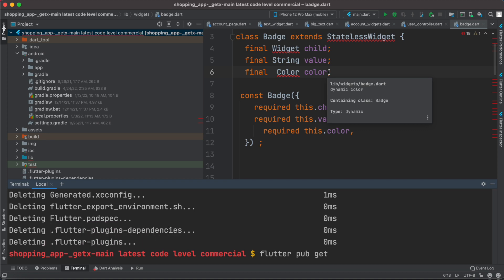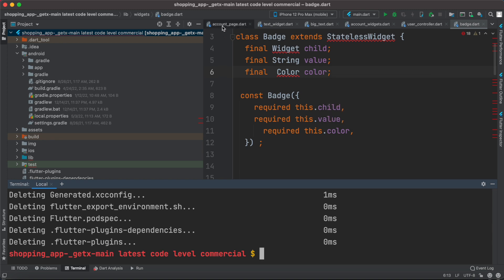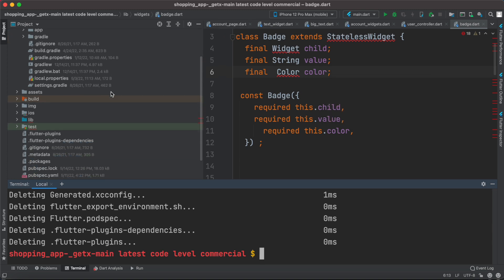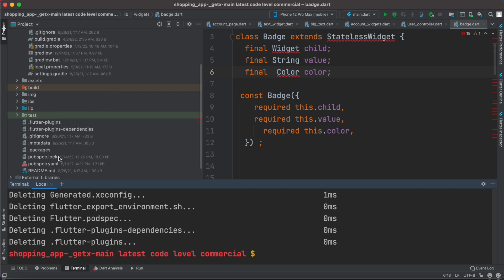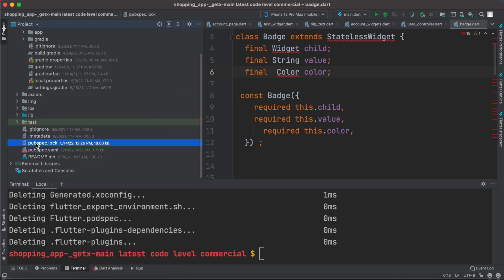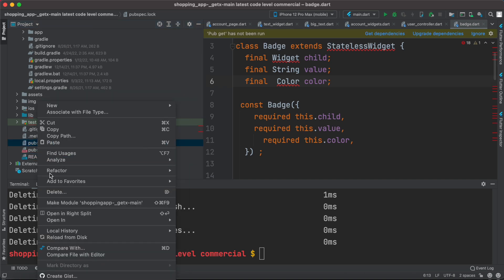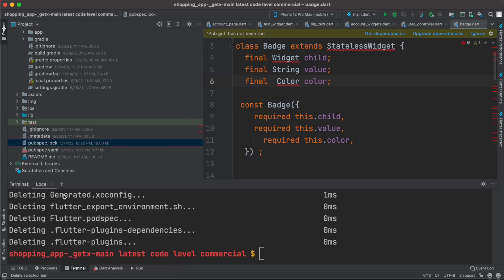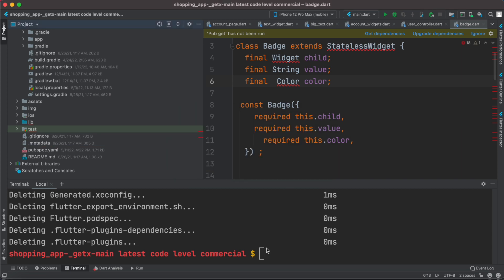Somehow it's not getting updated. To solve this issue you need to come over here and find pubspec.log, and go ahead and delete that.